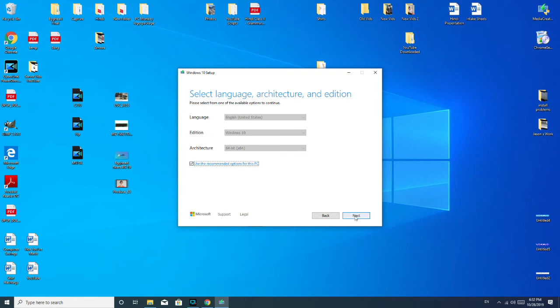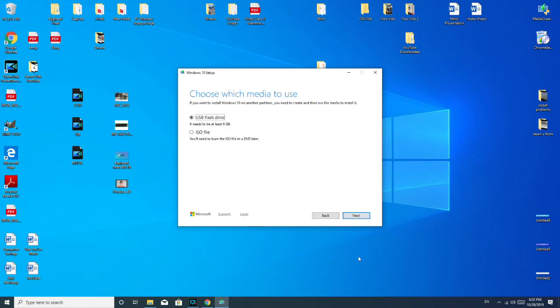So then we hit the button to go next. Next, USB flash drive. As you see, it needs to be at least 8GB or larger. I think mine's 16GB, so that's covered. Hit next.